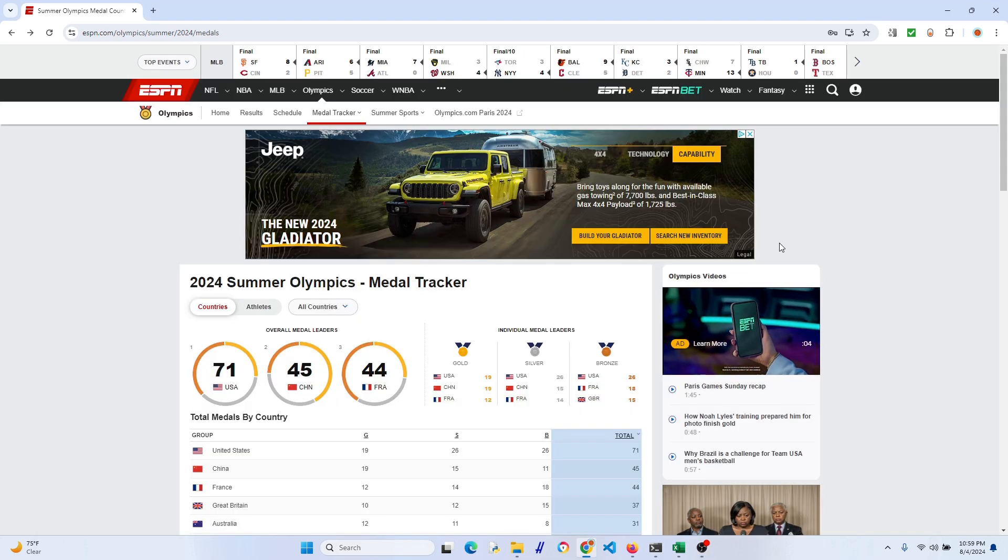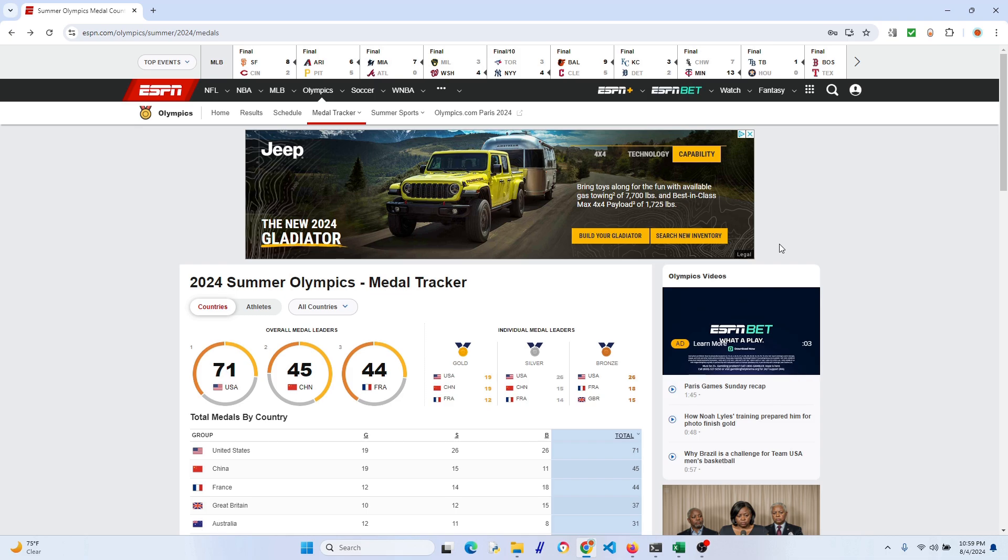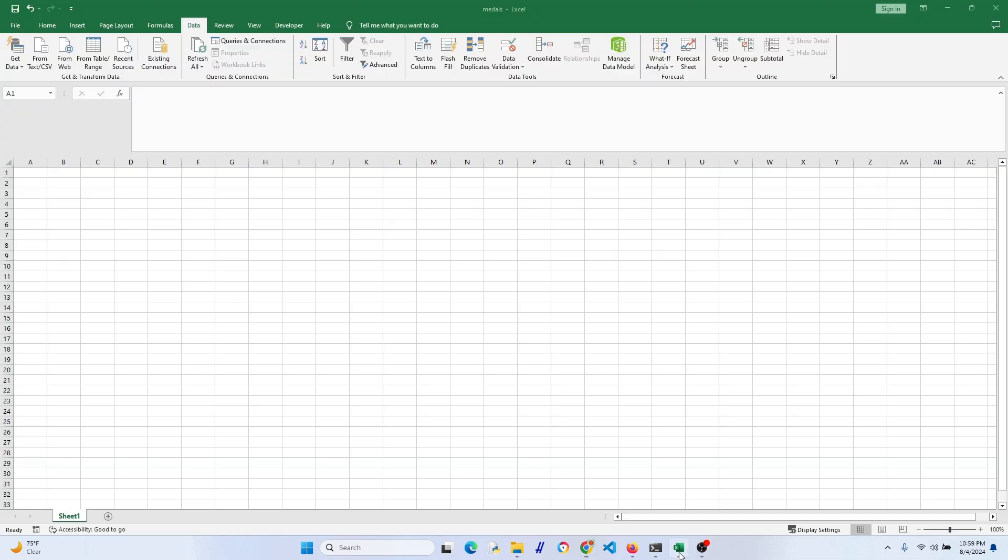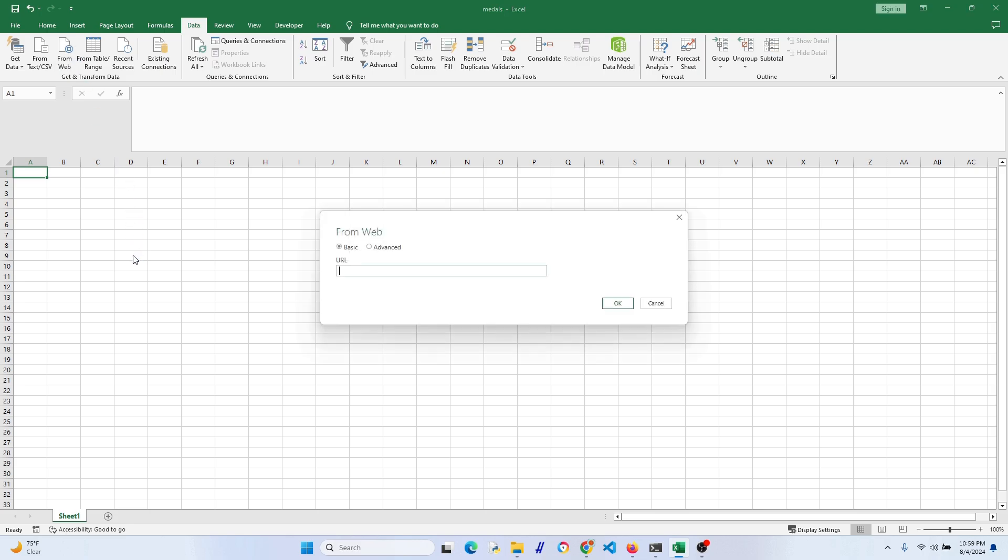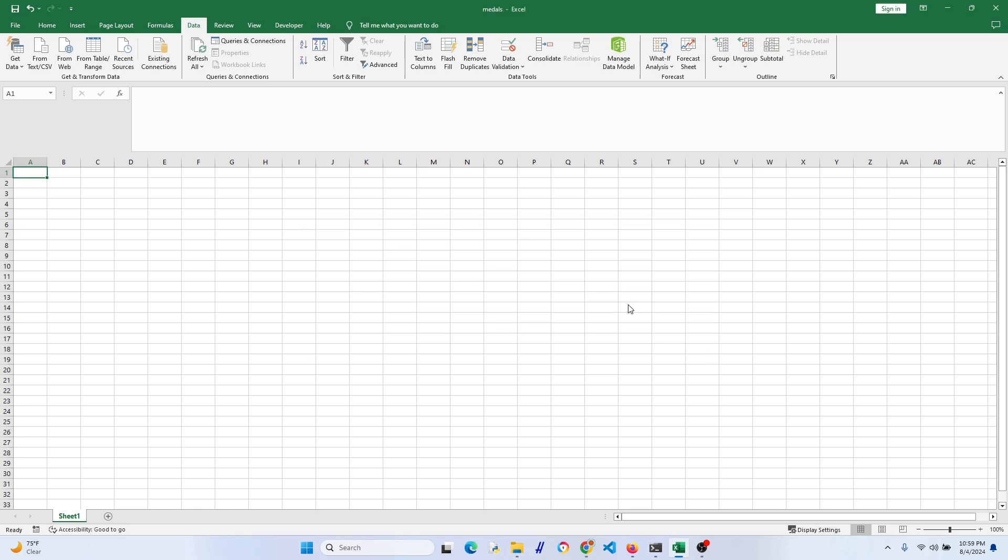As you can see here, I'm looking at the ESPN table and I want to link to this in Excel. So go ahead and open an Excel spreadsheet and go to the data tab and then click on From Web. Here we're going to put the URL for the ESPN page or whatever page for that matter, and then we're going to hit OK.